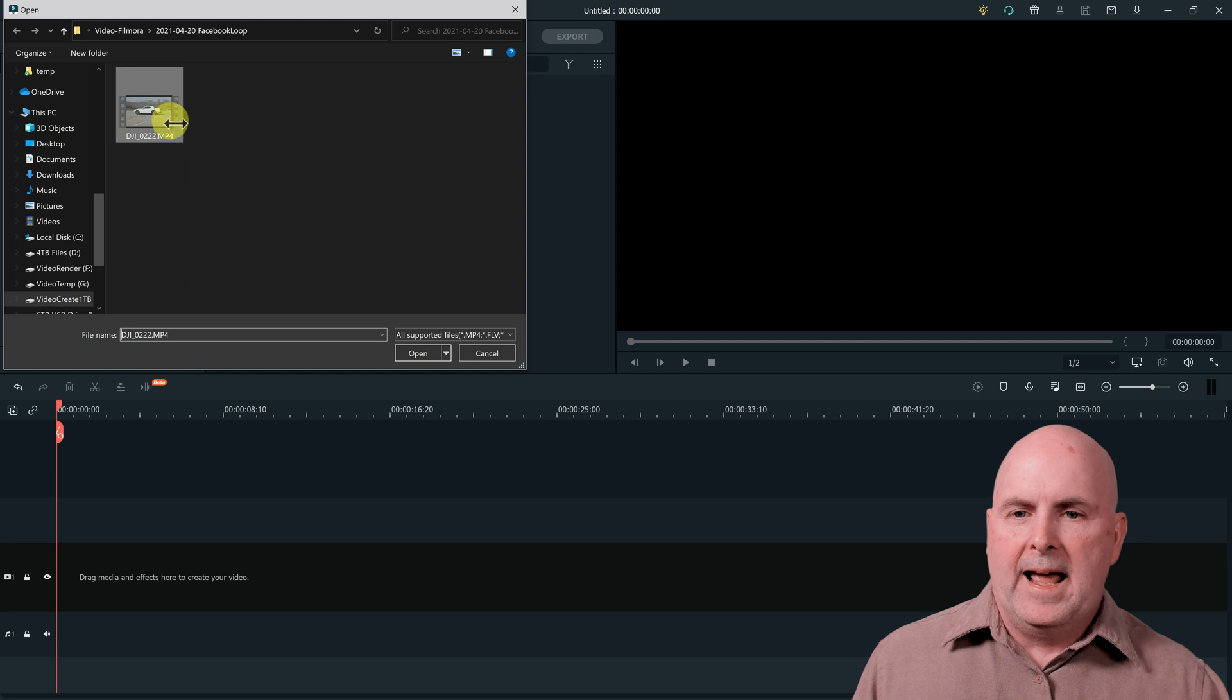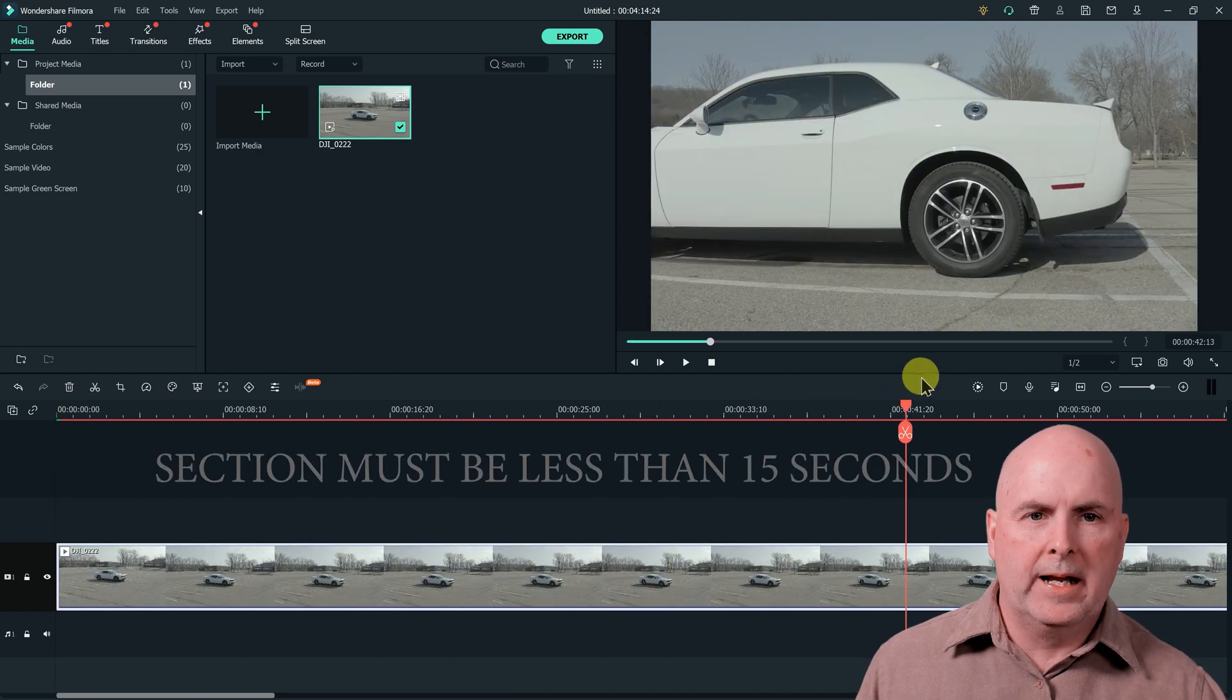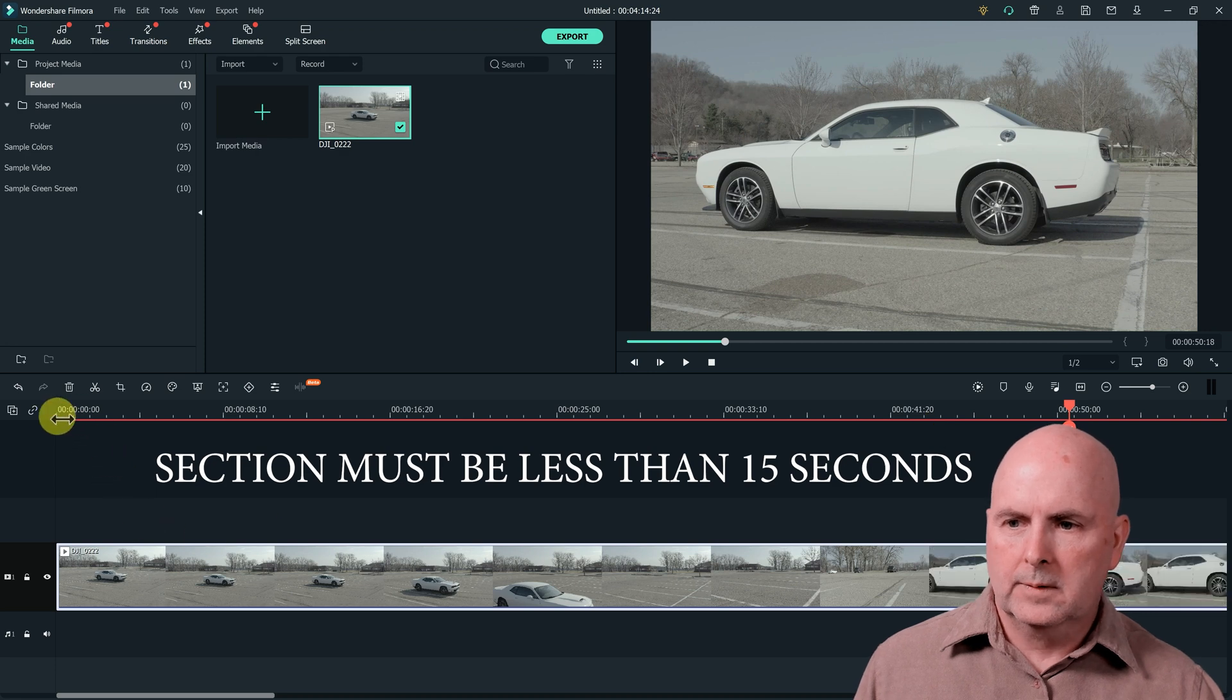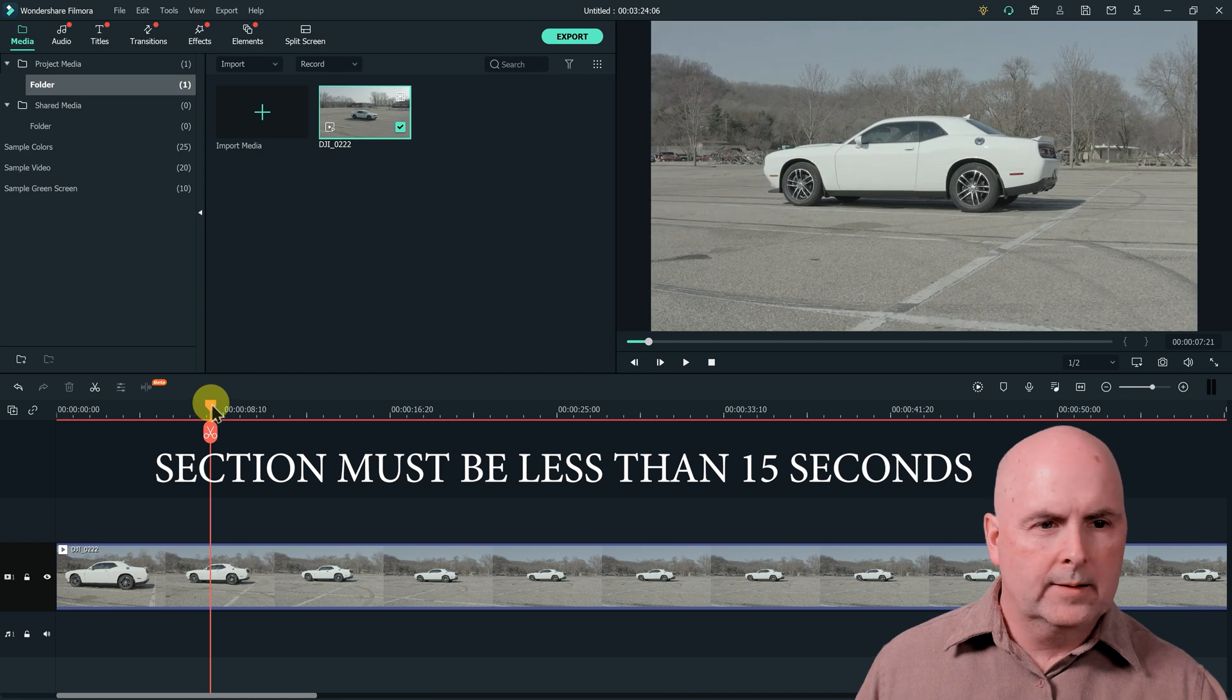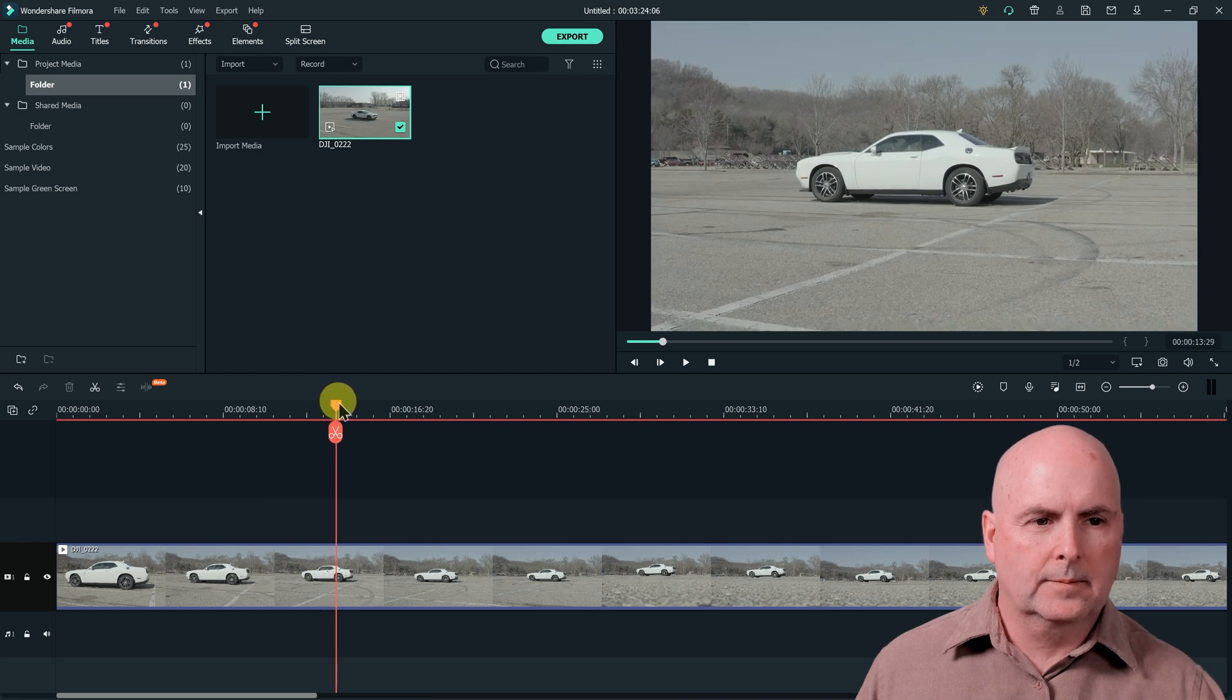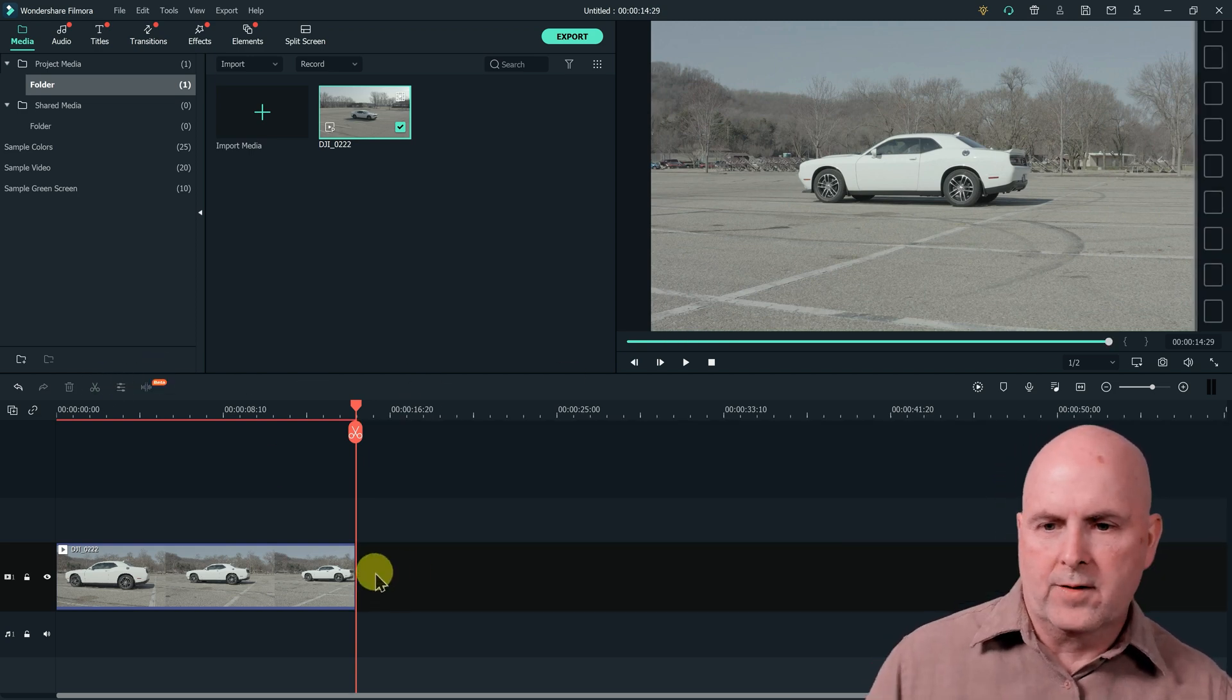Alright, the first thing we need to do is add a clip to the timeline. Once the clip is added we need to scrub through the clip to find a section that we want to play in a looped manner. So in this clip we'll start close to the car. So that's where I want to start. I select cut. We'll delete the first section. Next we will scroll out to the right until we get to approximately 15 or less seconds. Right there we're at 14:29. We'll go ahead and select cut and delete this other section.